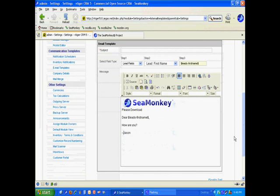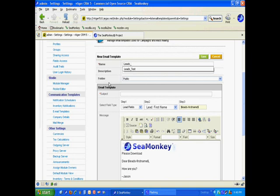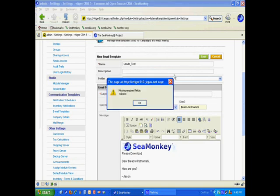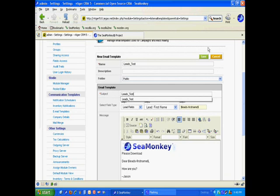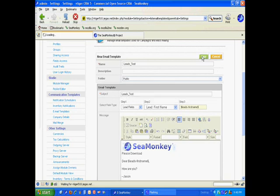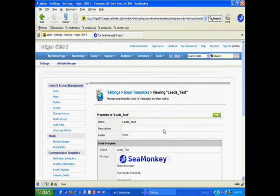That's it. I'm going to give it a name. Because I designed this for leads, I'm going to use the prefix 'leads' and call this 'leads test' and hit Save. Whoops, I forgot subject. 'Leads test.' There we go. OK, there's our template.